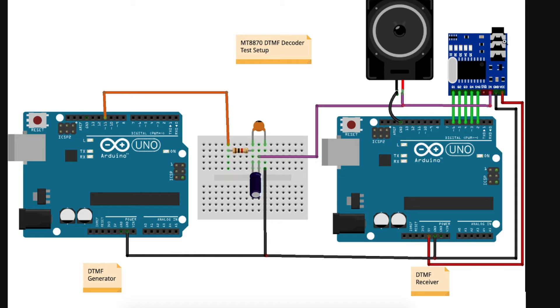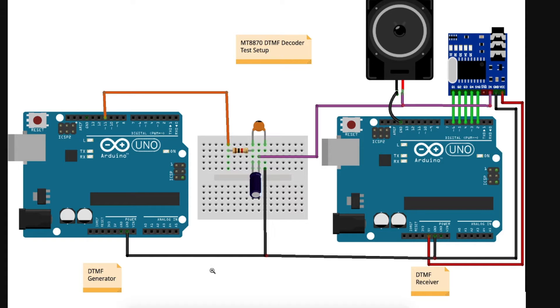This is what my overall test setup looks like. We will look at the receiver sketch after, but for now, this generator. There was a video on this several months ago. I will link to that, but we're going to use a modification of that sketch.